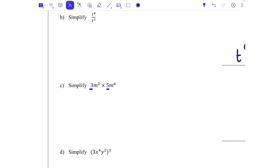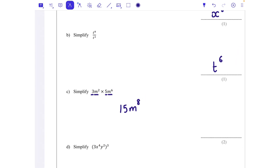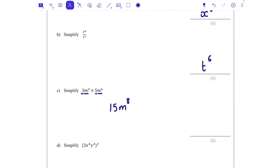Three times five is 15, and then looking at the m part: m squared times m to the power of six. When we multiply we add the powers, so that's m to the power of eight. The answer is 15m to the power of eight.